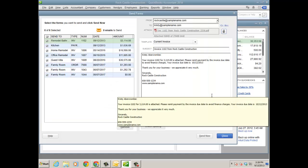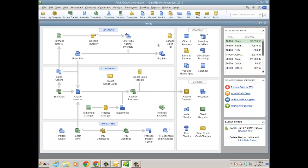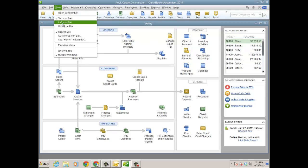So those are some of the customization options that are new with QuickBooks 2014. The sending forms, so emailing forms out of QuickBooks, and of course, the homepage, however you want to do it.